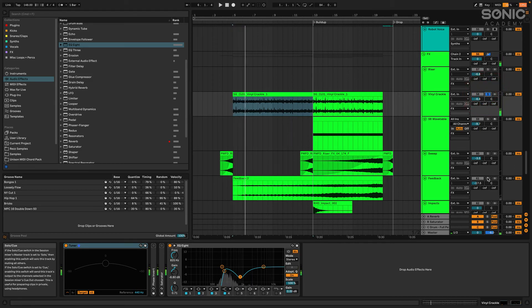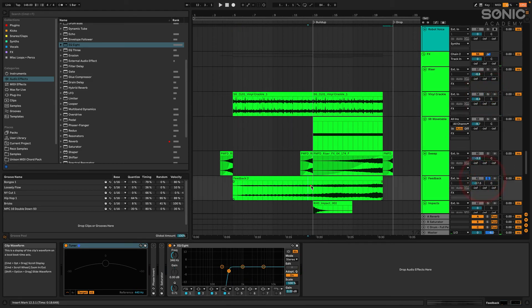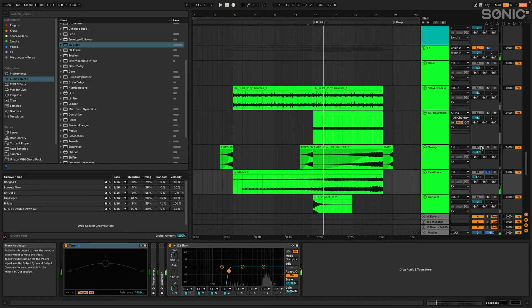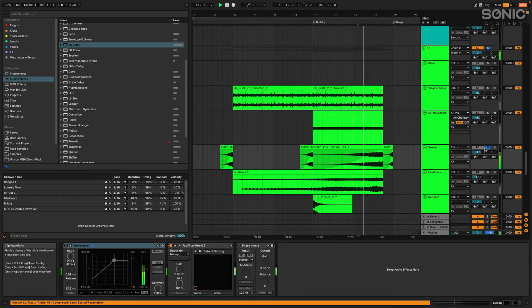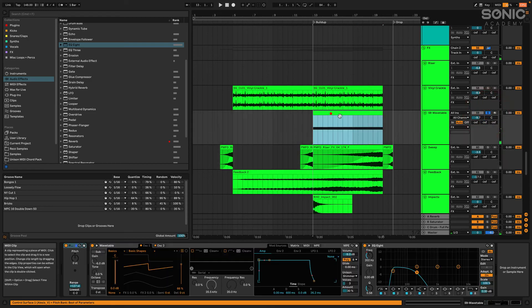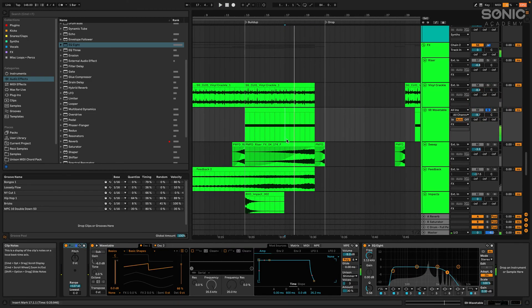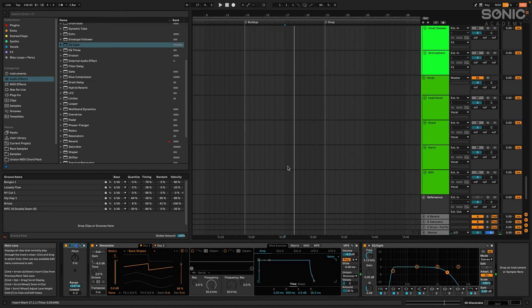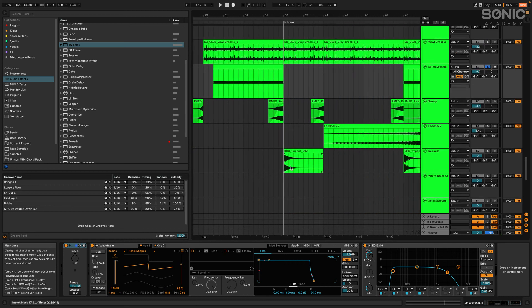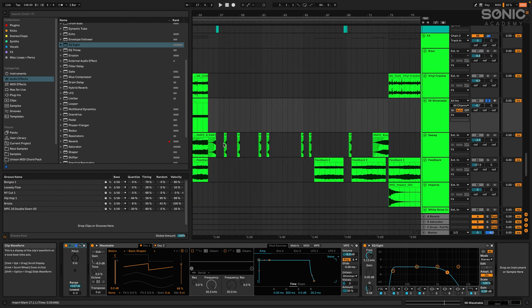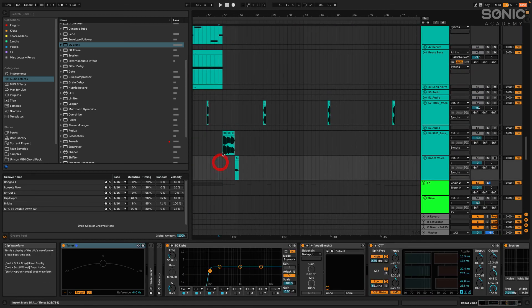Some cool risers. And this riser. It's a really simple riser here in Wavetable. Yeah. The track isn't very complex.